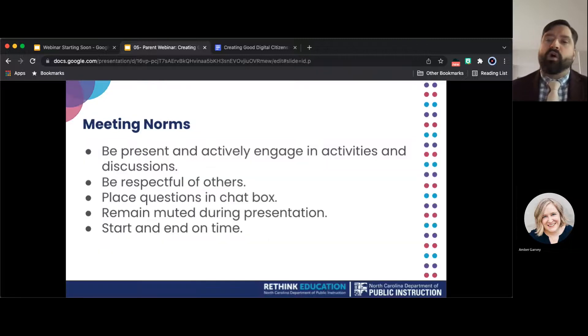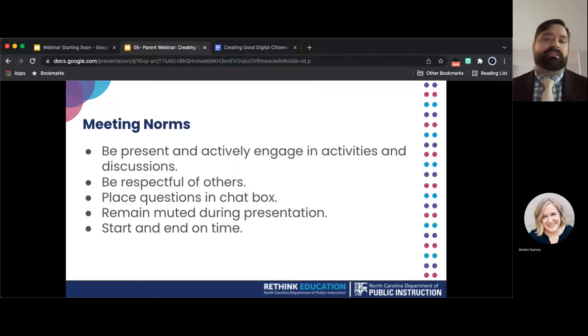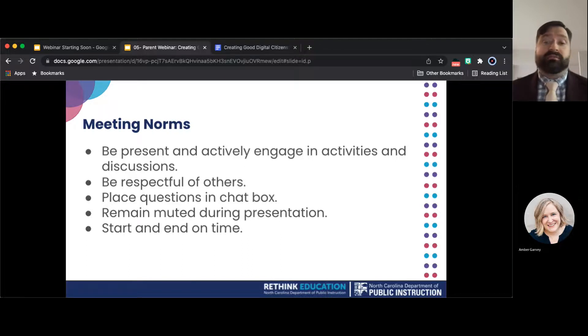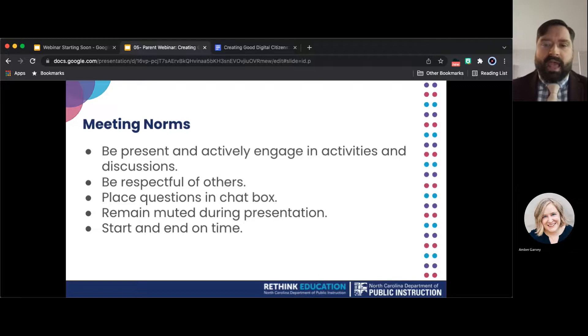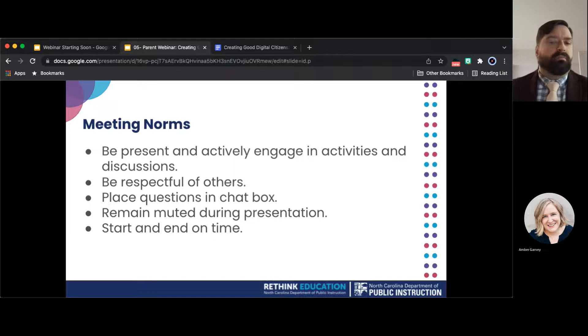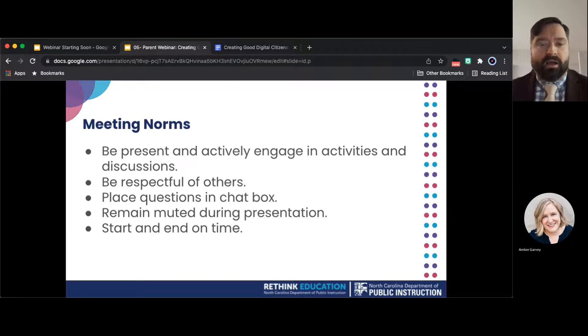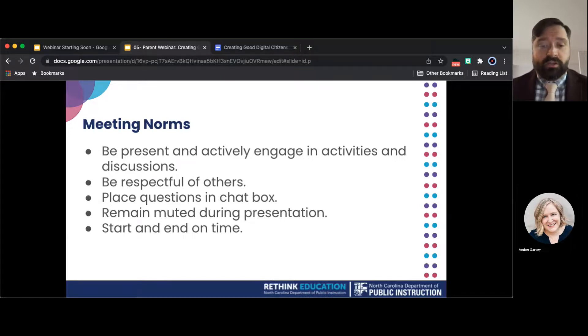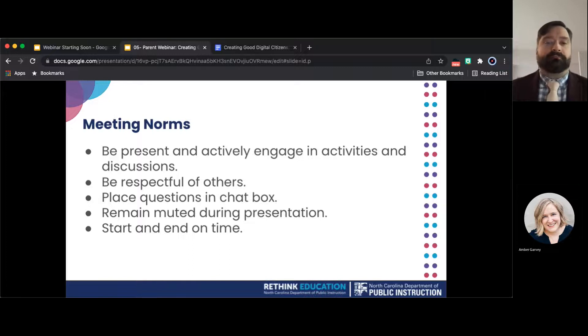Let's go over our meeting norms. These are the expectations we have in order to make this a successful session. Be present and actively engaged in activities and discussions. Be respectful of others. Place questions in the chat box. Remain muted during the presentation. Start and end on time.